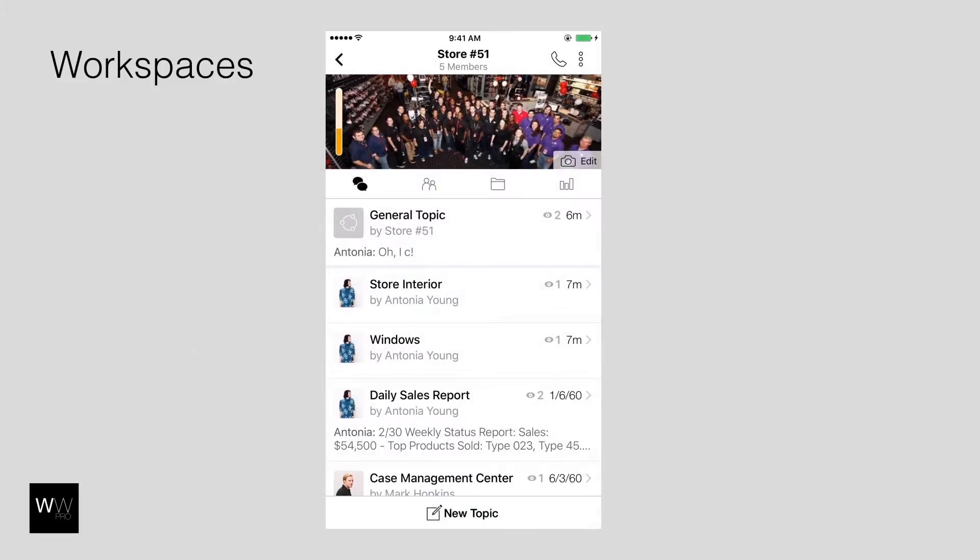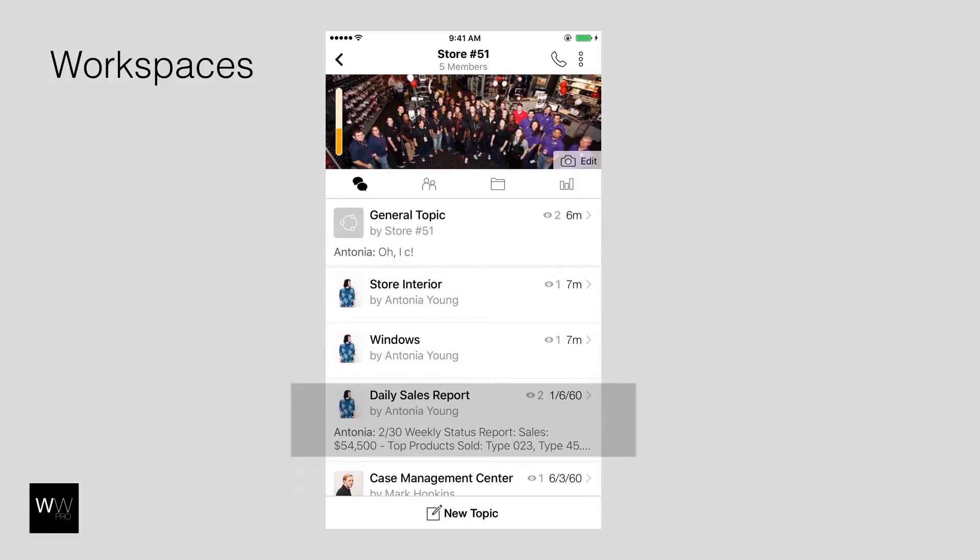You can set up a unique workspace for each of your stores. Each workspace consists of unlimited chats, also called topics, so that it's easier to report and keep track of each store's daily activities, performance, and most importantly, how it looks inside and outside.